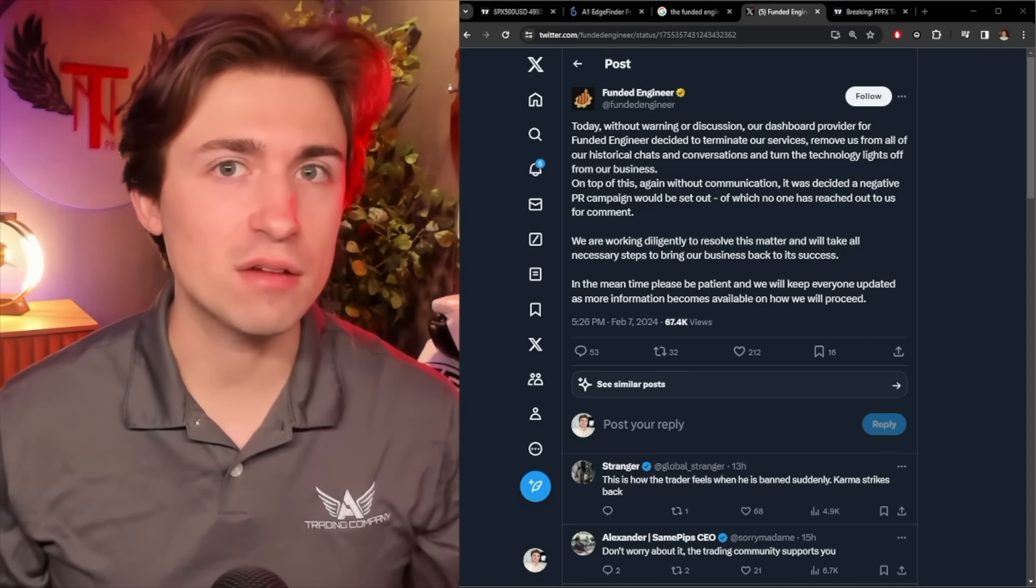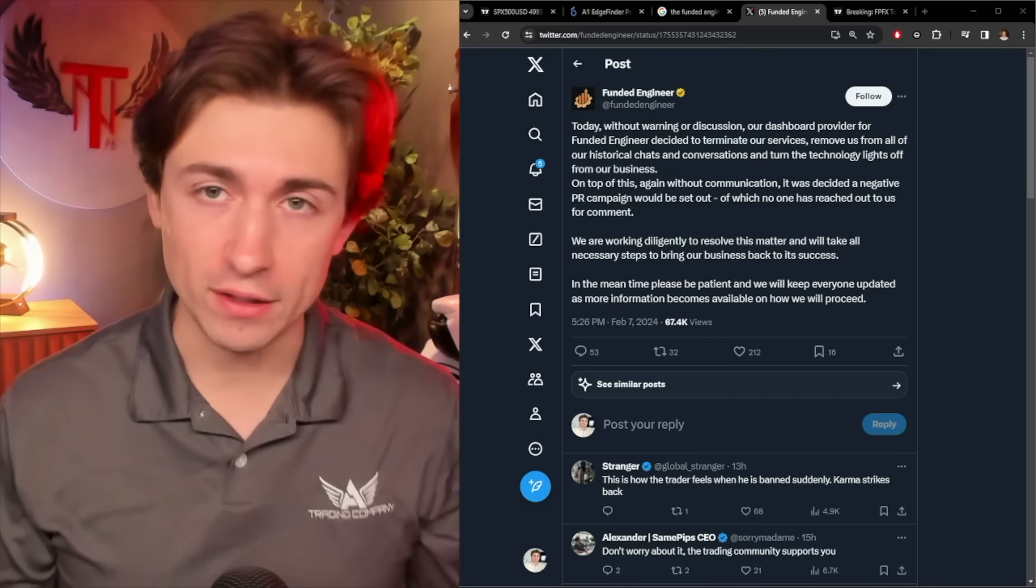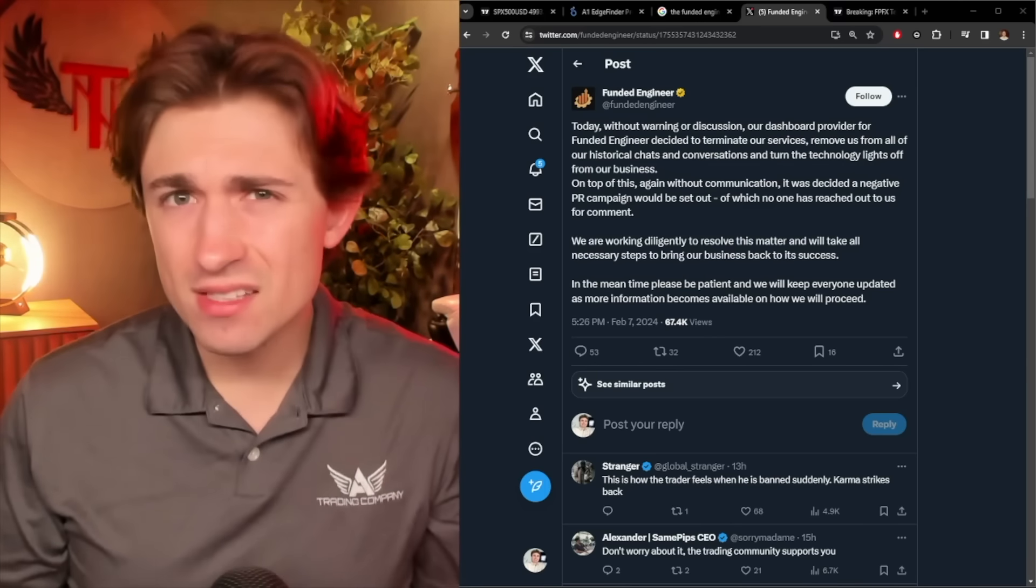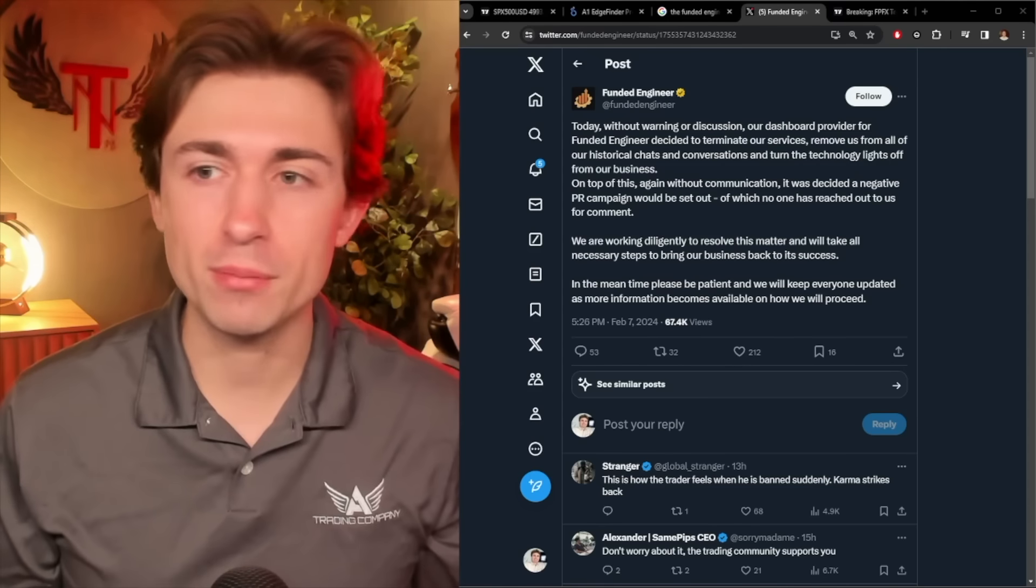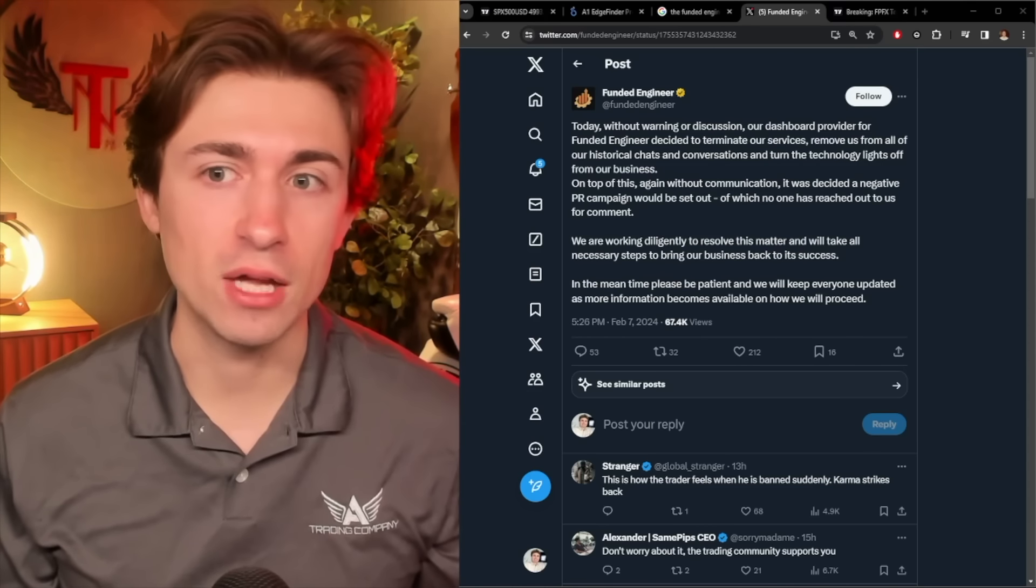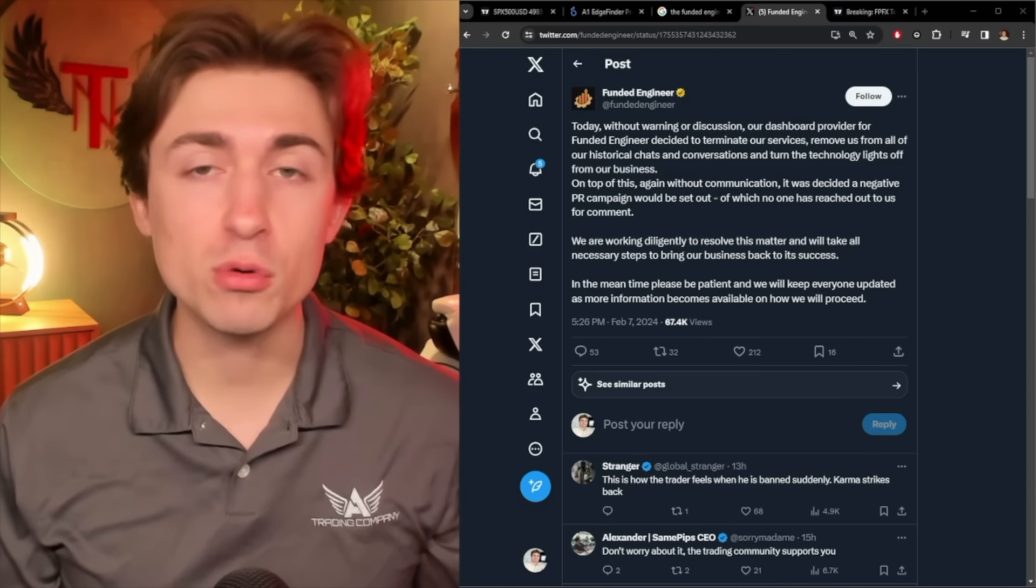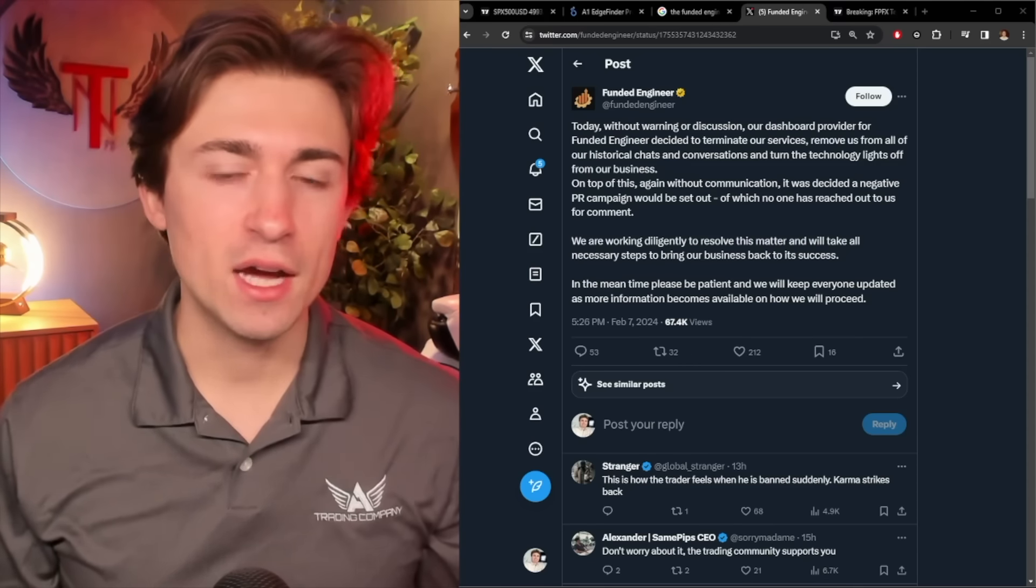Today, we're going to dive into what's going on with Funded Engineer, as this is a pretty notable prop firm. I've heard of this one a couple of different times. I know a lot of you guys may be familiar with this business and maybe have some questions about it.